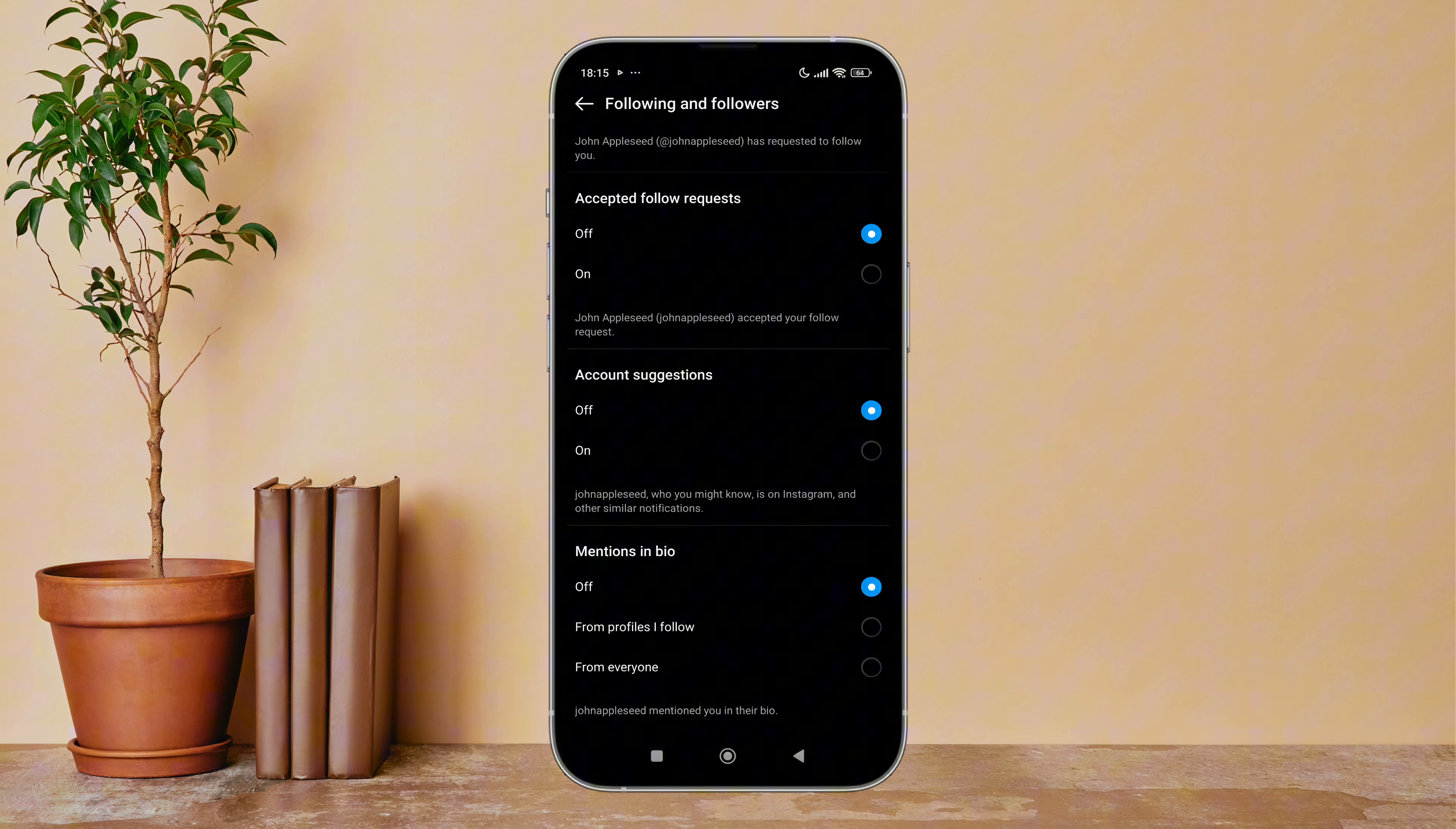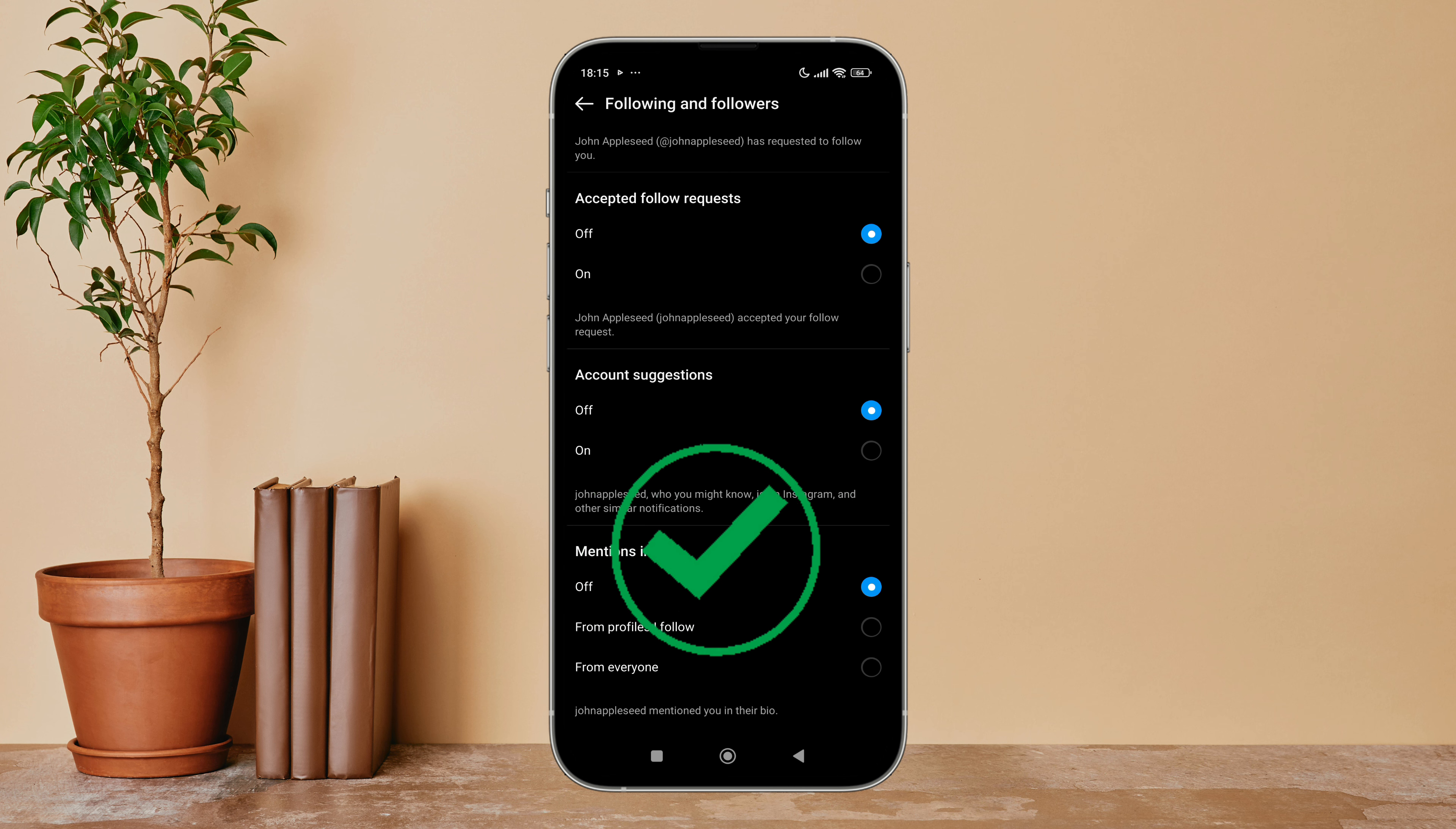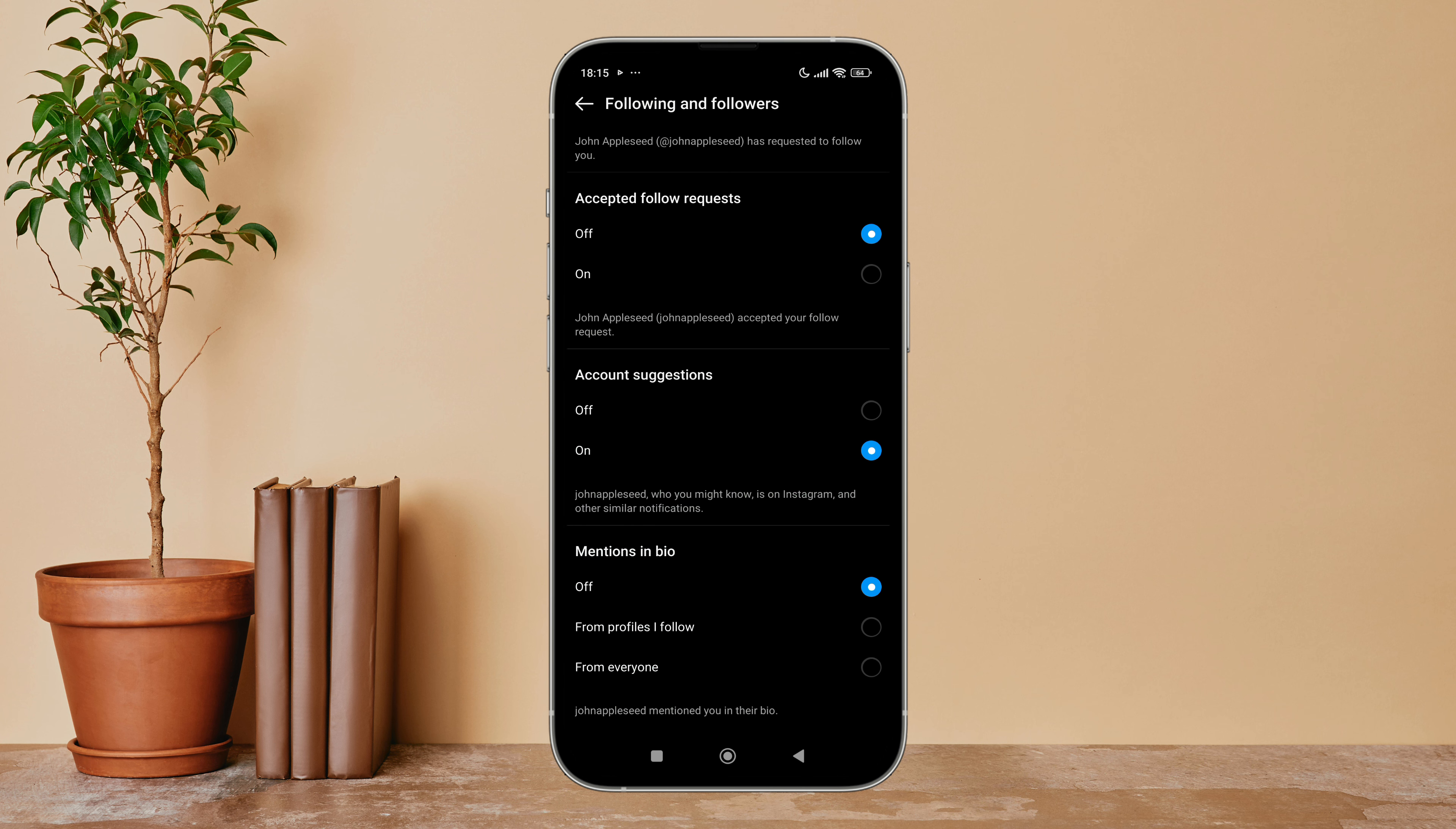Below it, you can see the option of On. Tap on it. So this is how you can turn on Account Suggestions on Instagram Lite.